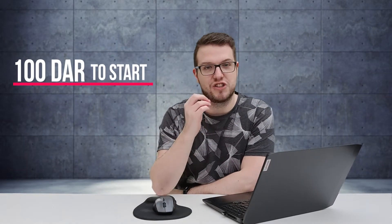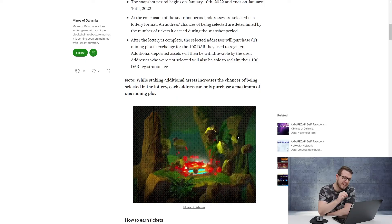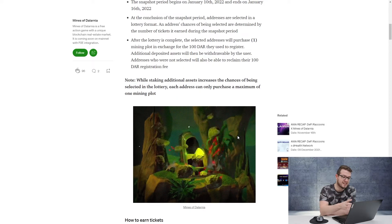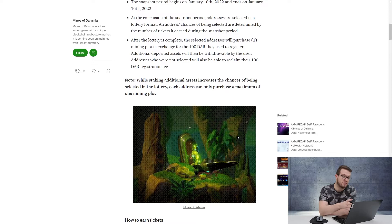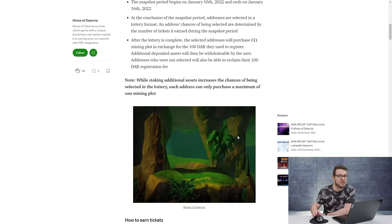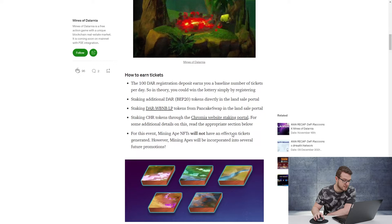To start, it's 100 DAR, which is around $210 at this moment. You can actually stake a bit more to get more lottery tickets. This DAR will give you tickets every day which are increasing your chances to participate in that promotion. While staking, additional assets increase the chances of being selected in the lottery, but each address can only purchase a maximum of one mining plot.